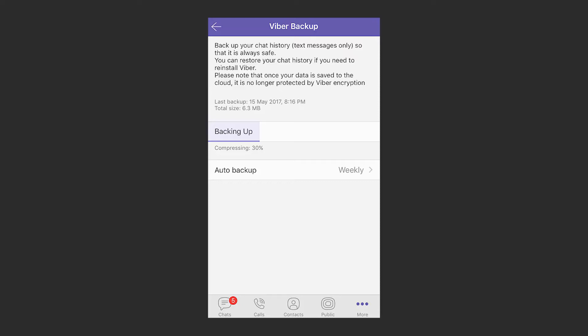In the same backup settings, choose Backup now and wait until Viber copies its data to iCloud storage. For automatic backup, choose Auto Backup and decide how often it takes place.